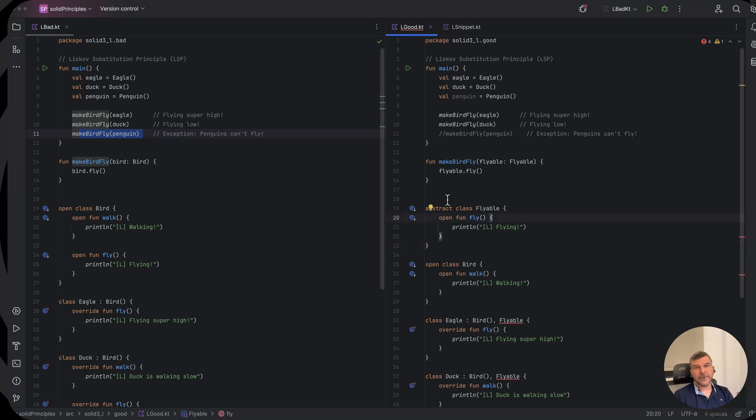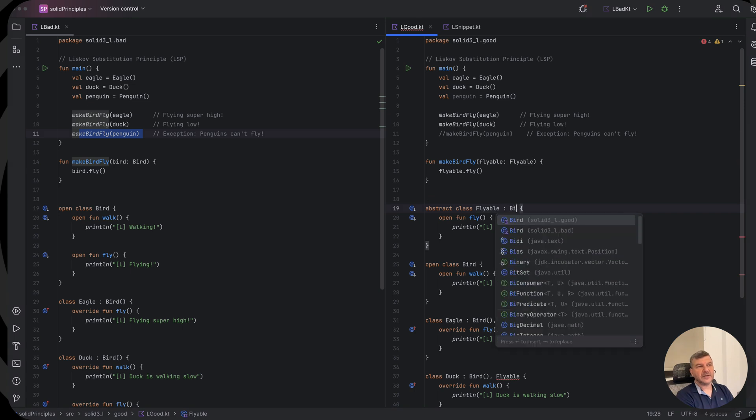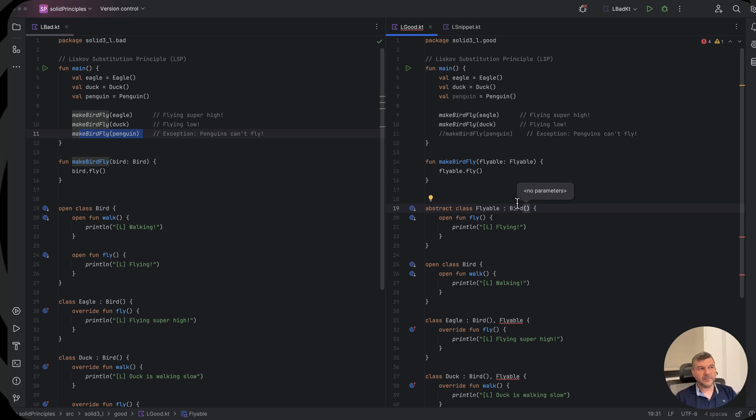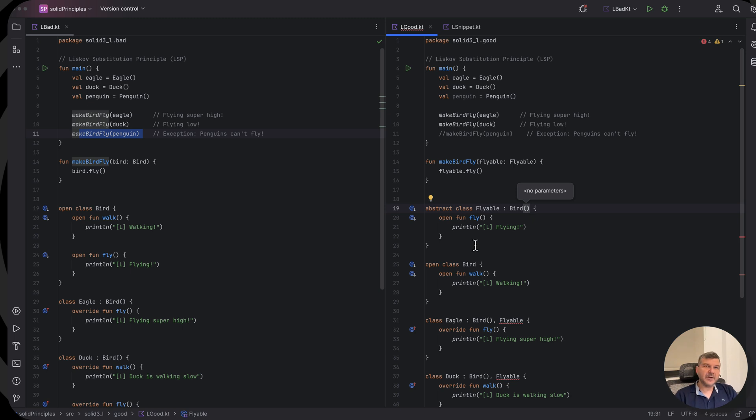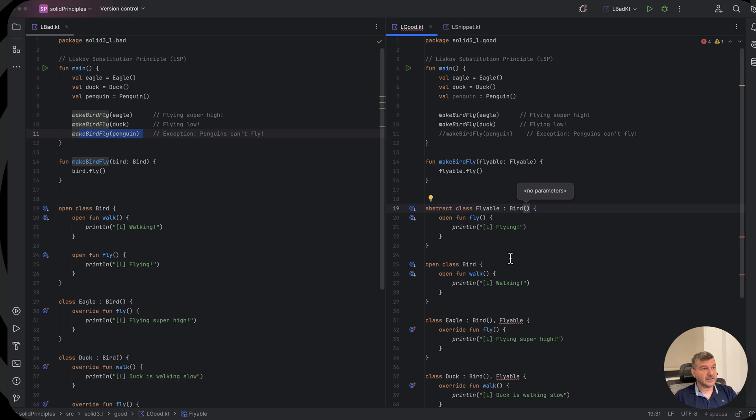Now the flyables, in order not to come to the same problem as we had before, it should be flyable birds. So our flyable now should inherit from bird. Now you have already seen the first problem here. The first problem is that in order to adhere to the same approach, what would happen if we had an airplane which is not a bird? In the case of an interface, both birds and airplanes could implement the flyable interface, but now the flyable ability is applied only to birds.